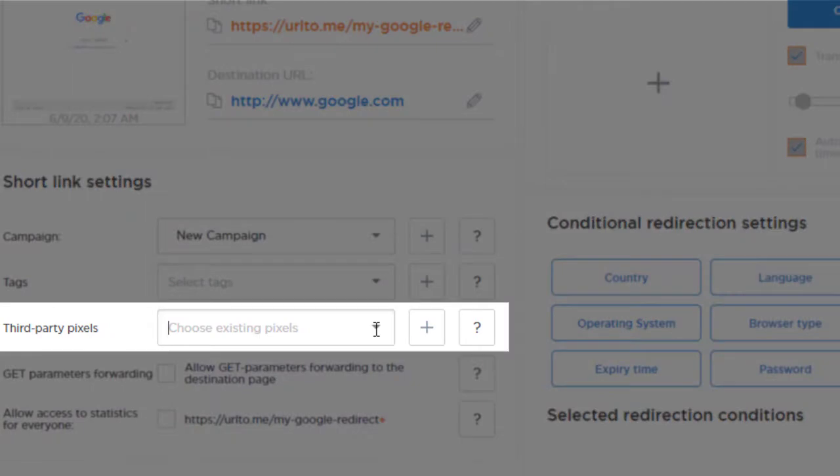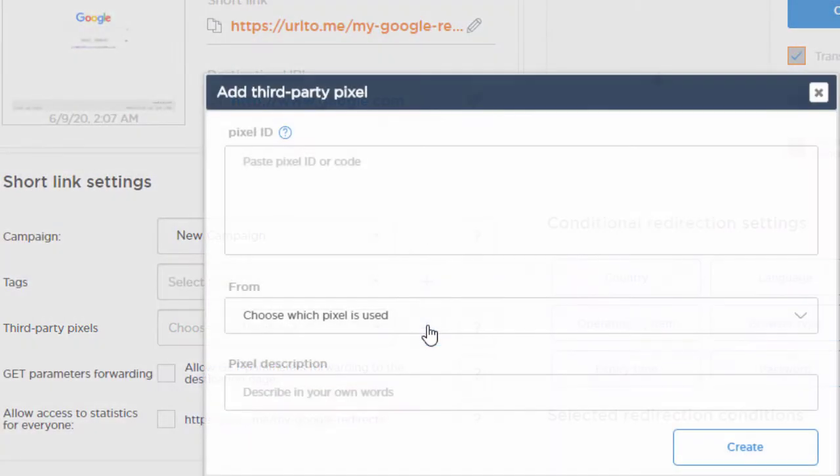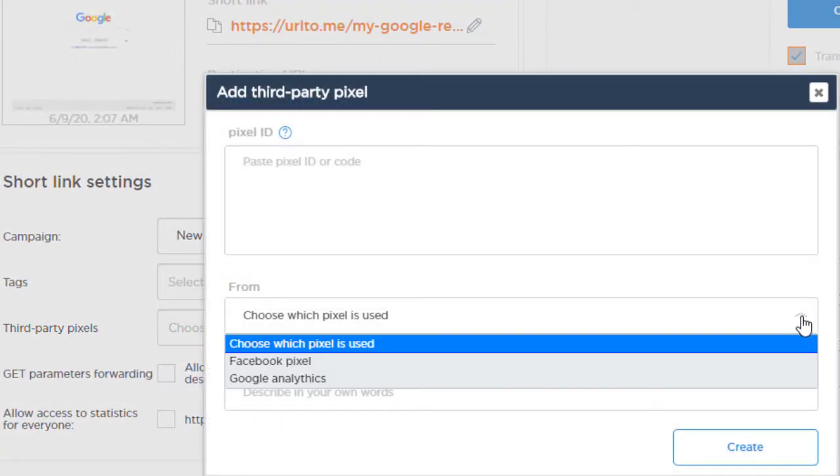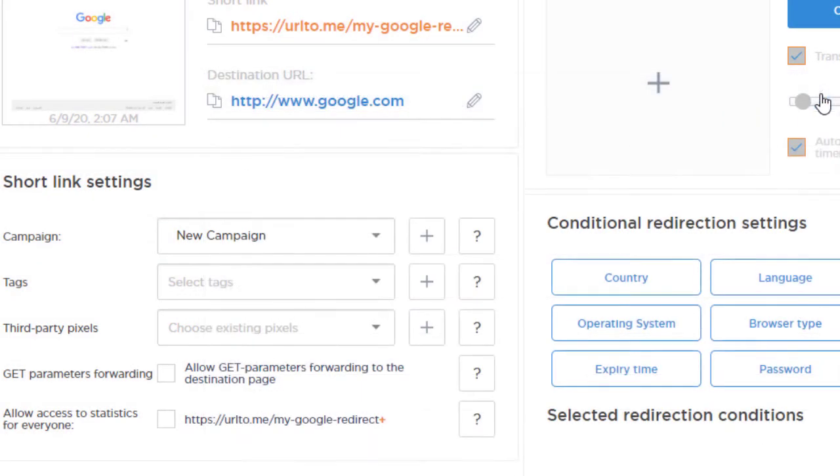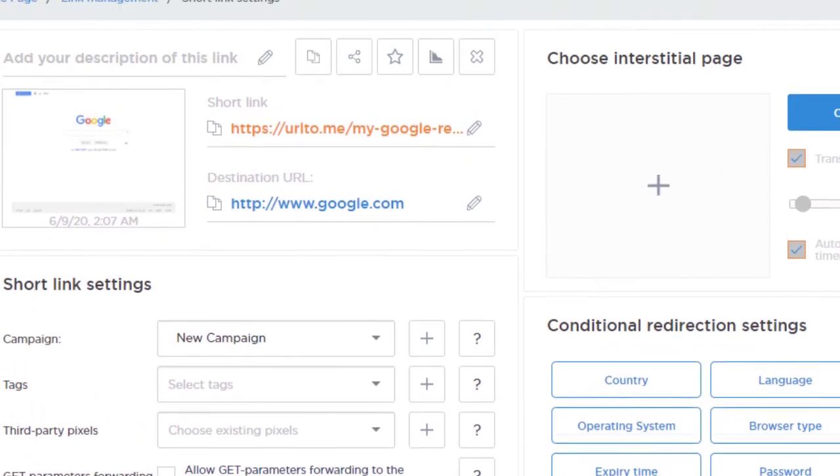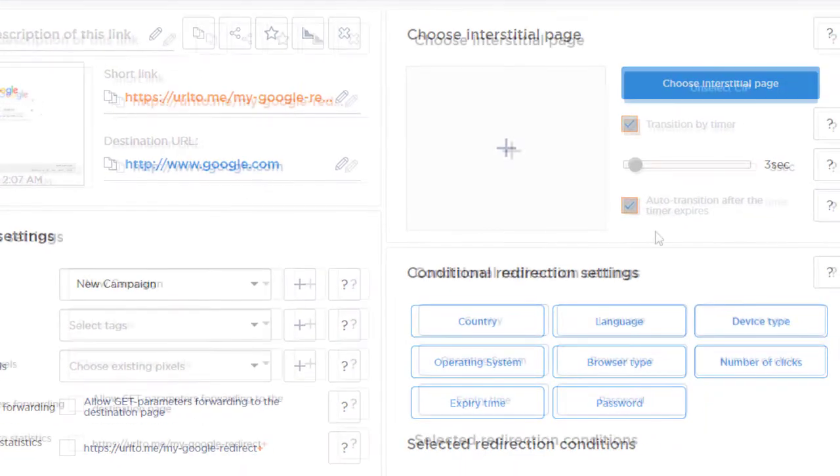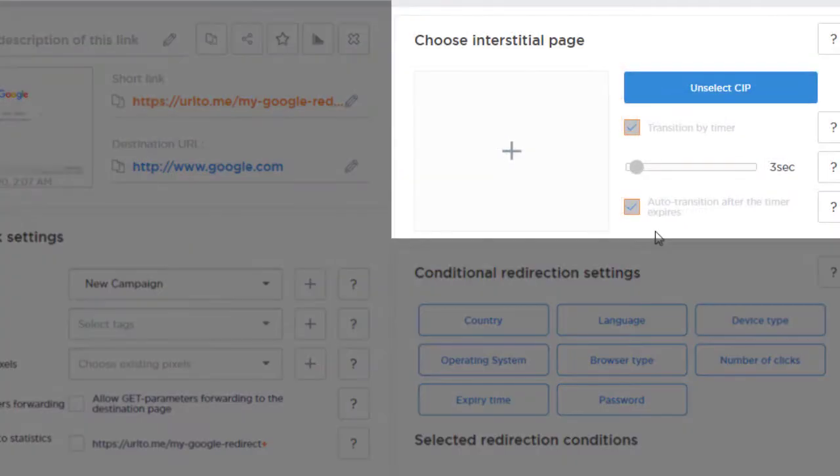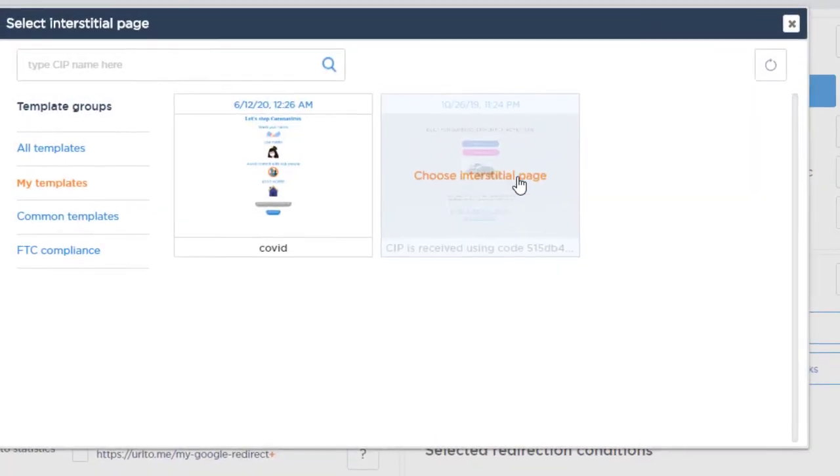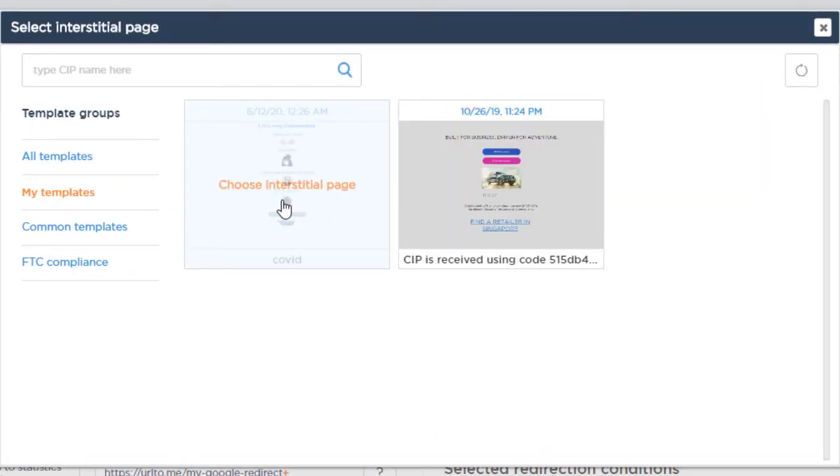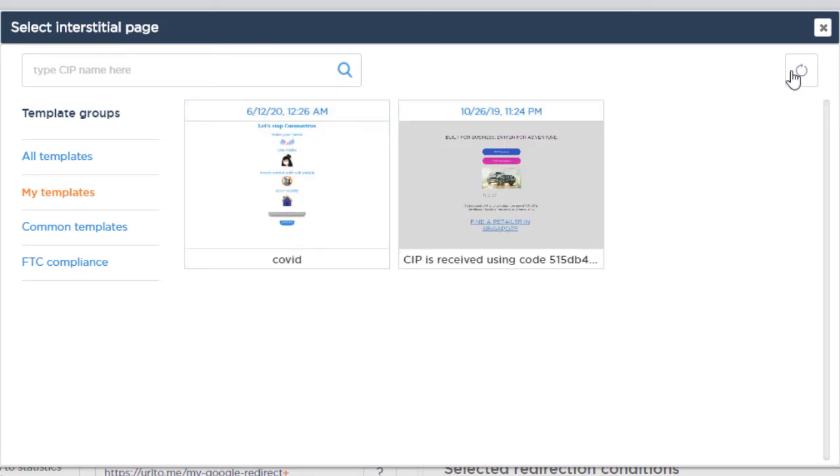You can select a tracking pixel for your link and track conversions by your links, which is a great tool for optimization of your ad campaign in different social networks and other channels. You can create custom interstitial pages for your links that will be displayed for a few seconds prior to getting the user redirected to the destination page.